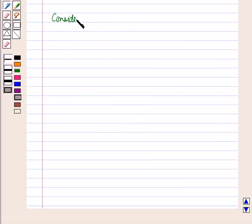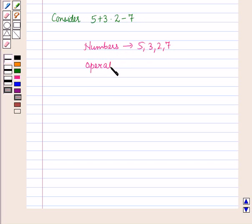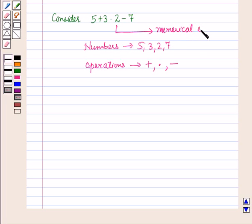Consider the expression 5 plus 3 into 2 minus 7. In this expression, we have the numbers 5, 3, 2, and 7. And we have the operations of addition, multiplication, and subtraction. So, this expression contains only numbers and operations, so it is called a numerical expression.